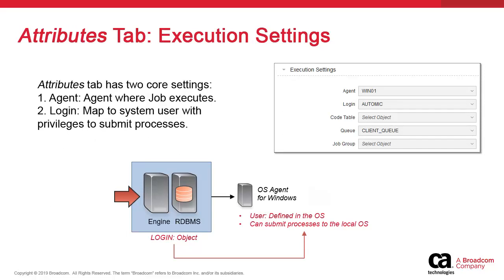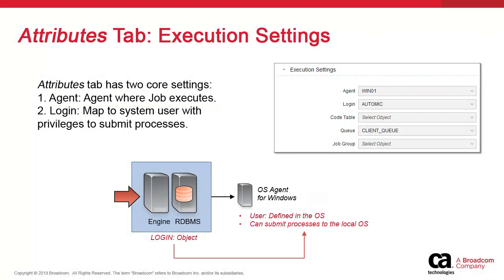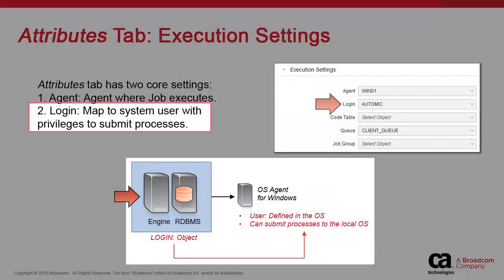The attributes page contains two important fields. The jobs object is designed in the automation engine system. At execution, it is submitted to its target agents. That information is defined there. The other important field is the login object, which makes it possible for the job to execute with the appropriate privileges. The login object is mapped to a system user.